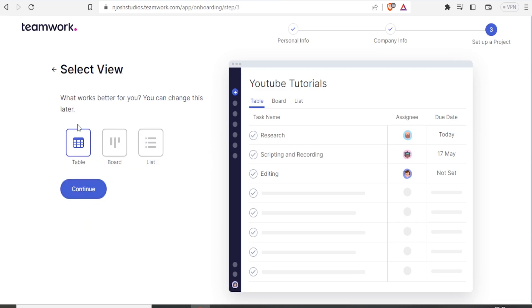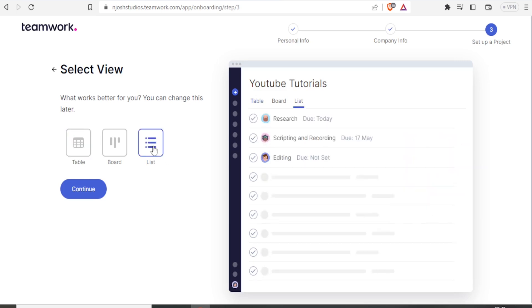Then I can now select the view, either Board, Table, or List. I prefer the List, just like it appears here. So I click on List.